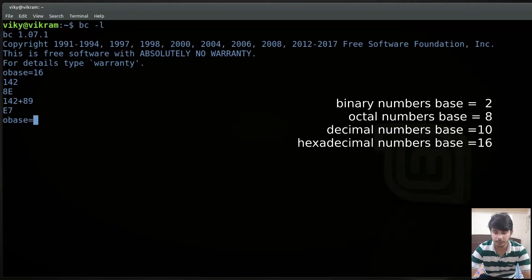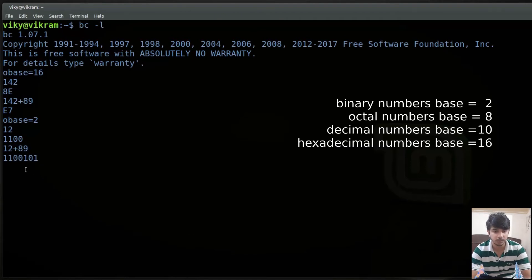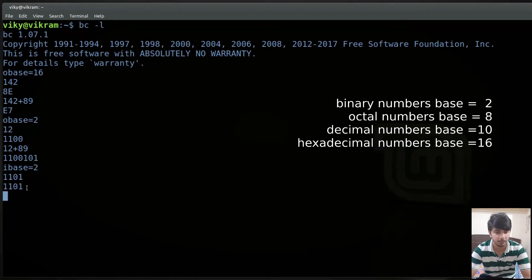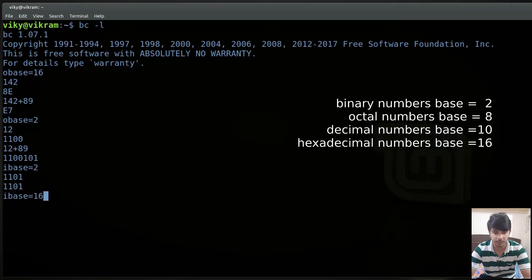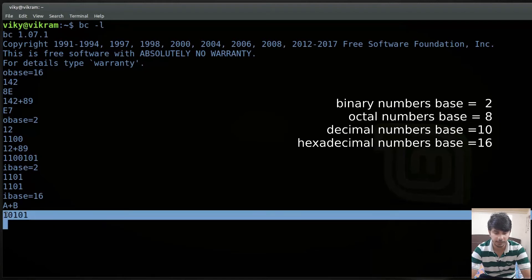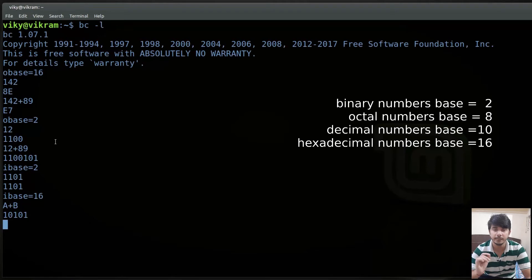For binary I will set obase to 2. So if I write 12 it will give me the binary equivalent of 12. Similarly performing 12 plus 89 will give the binary equivalent as output. Currently input was base 10. If you want to give input as binary then you can change ibase to 2. So writing 1101 will give binary output since the obase is also 2. If I set ibase to 16, I can give input in hexadecimal format — for instance a plus d — and it will give output as the binary equivalent. So ibase and obase are used to change the base for input and output.